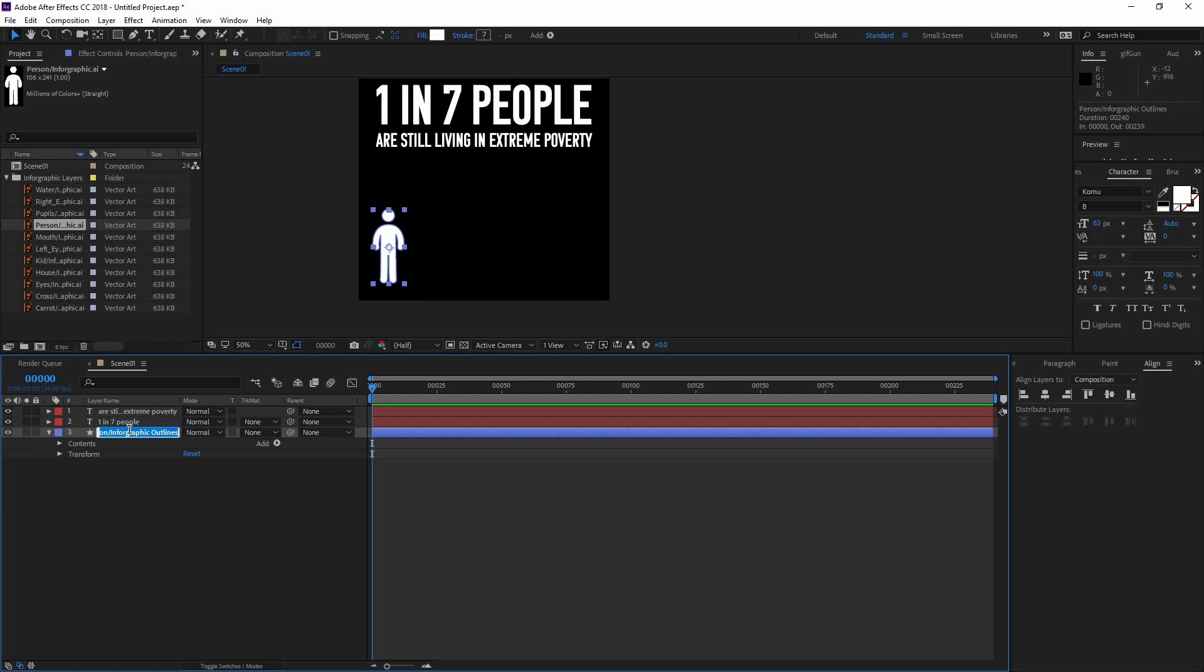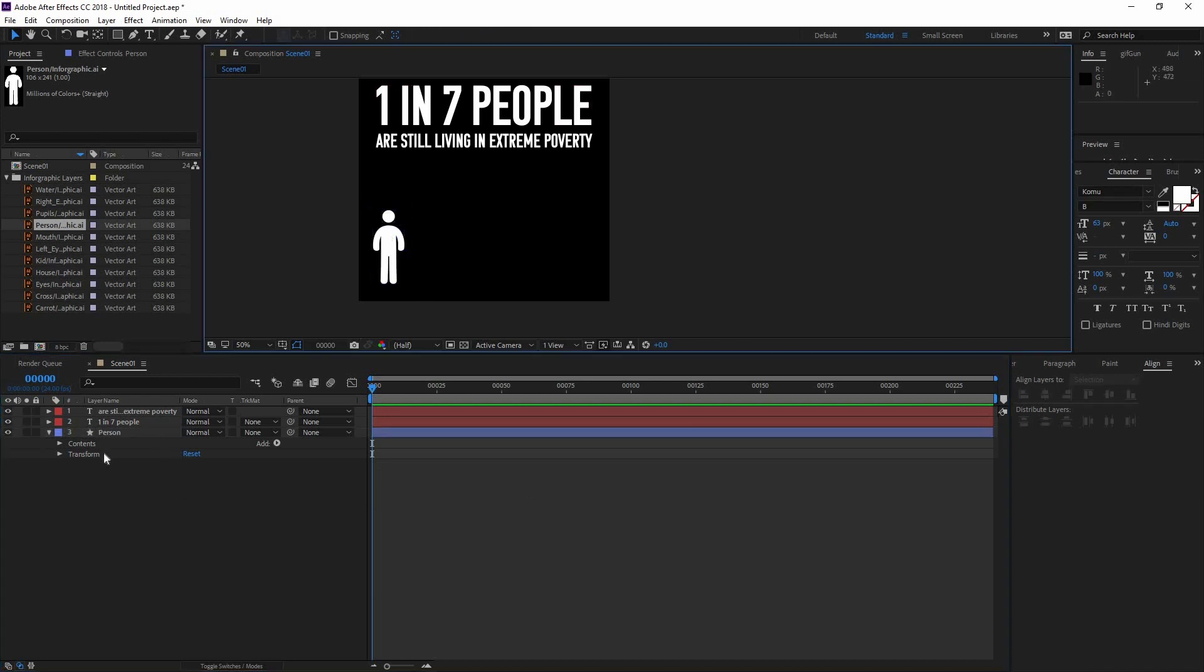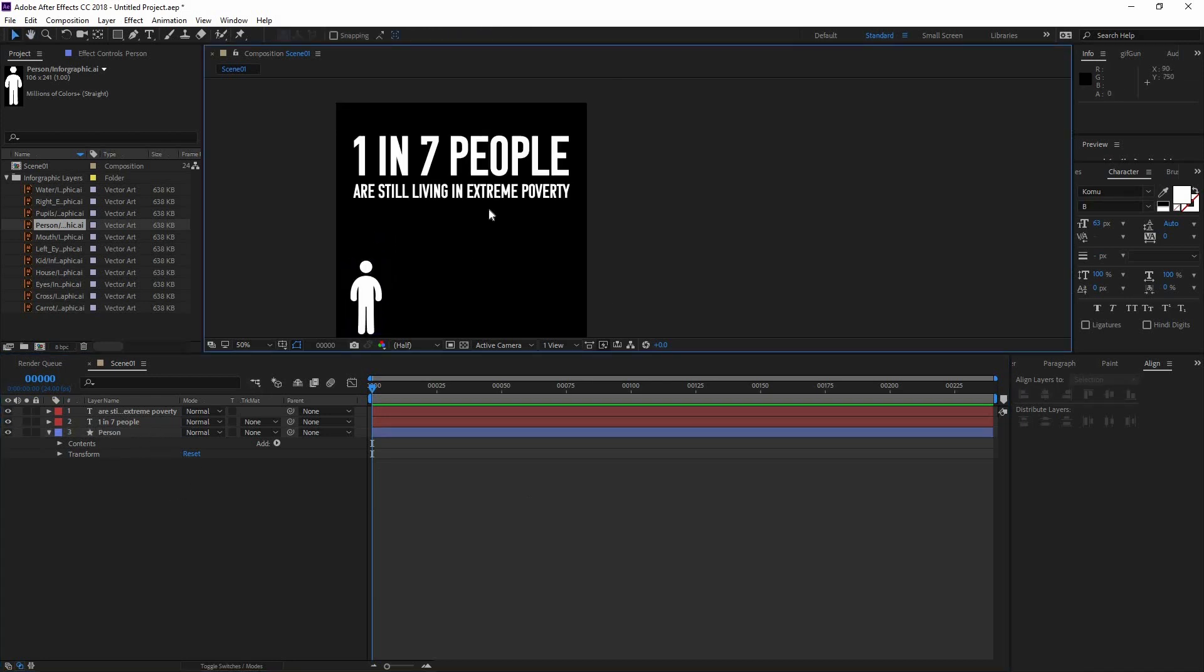Let's double click on this one to rename this to person so it doesn't have that really long and complicated name. Next thing we're going to add is a background.